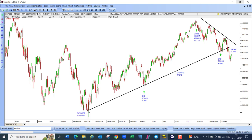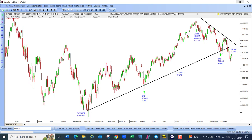The upward trend line begins in October at the low of 2022, and then we had a second touch point, and this was the third touch point when we had the last webinar. I said at the time it will bounce off this touch point and move up, which is what it did.